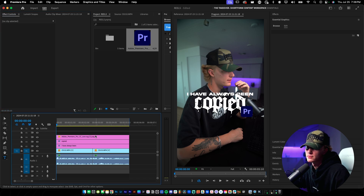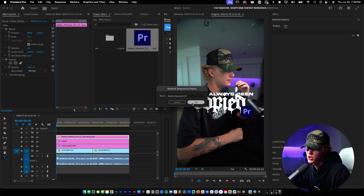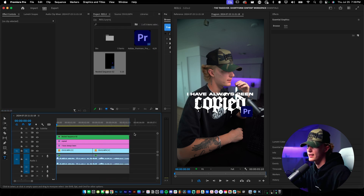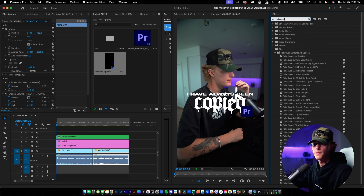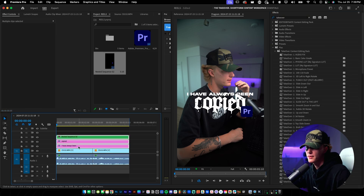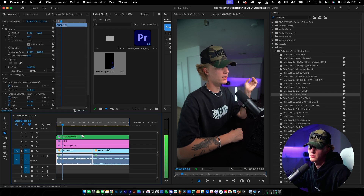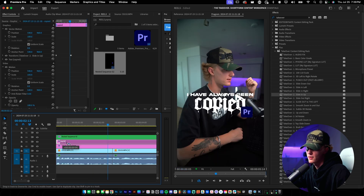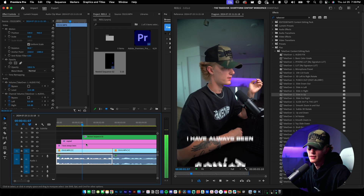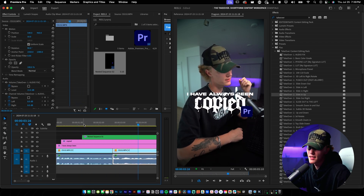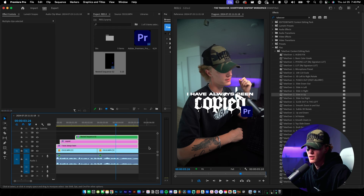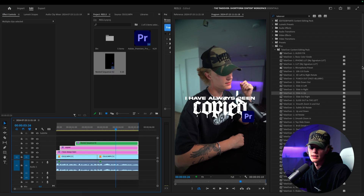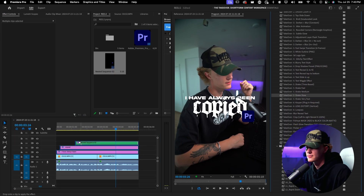I'm going to right-click and nest this because I changed the actual size so much that effects and animations added later would be affected. Now that we have the structure of the hook, the fun part is adding animations. I drag and drop my presets — a sliding up animation for each element. I want the copy and the logo to come in staggered, a little later. I'll cut all of them at the same spot where the hook ends, then drag and drop a subtle shake effect to tie it all together.